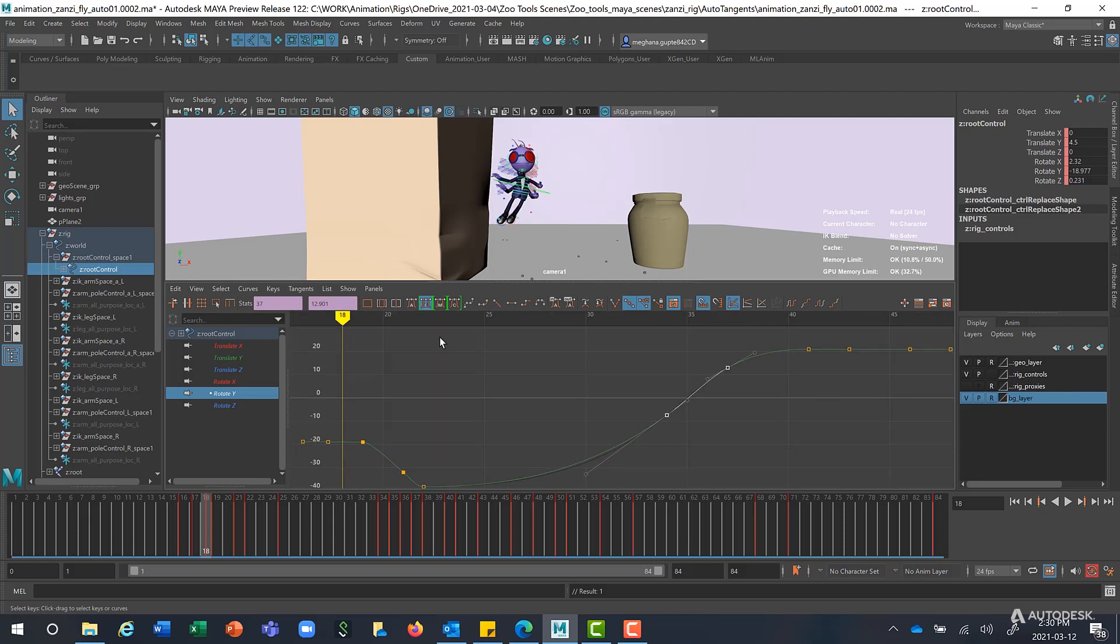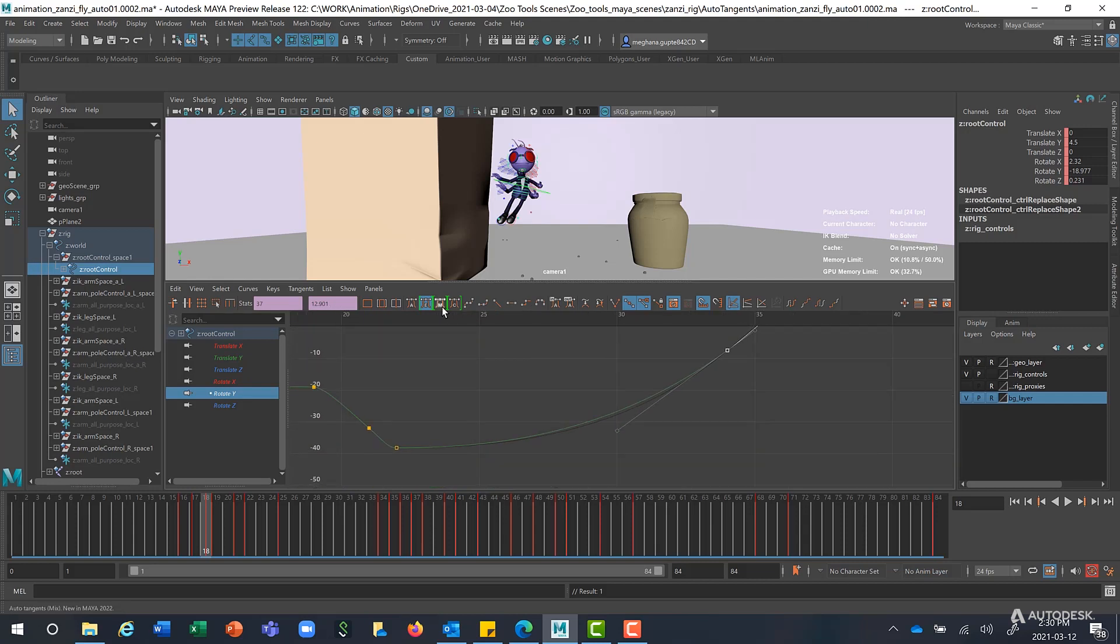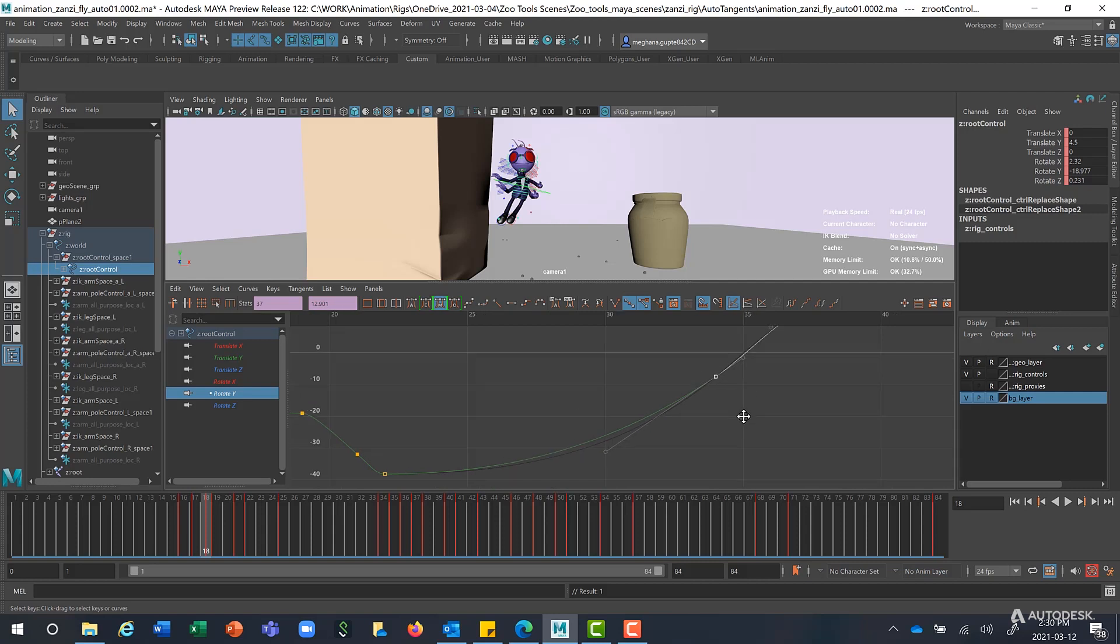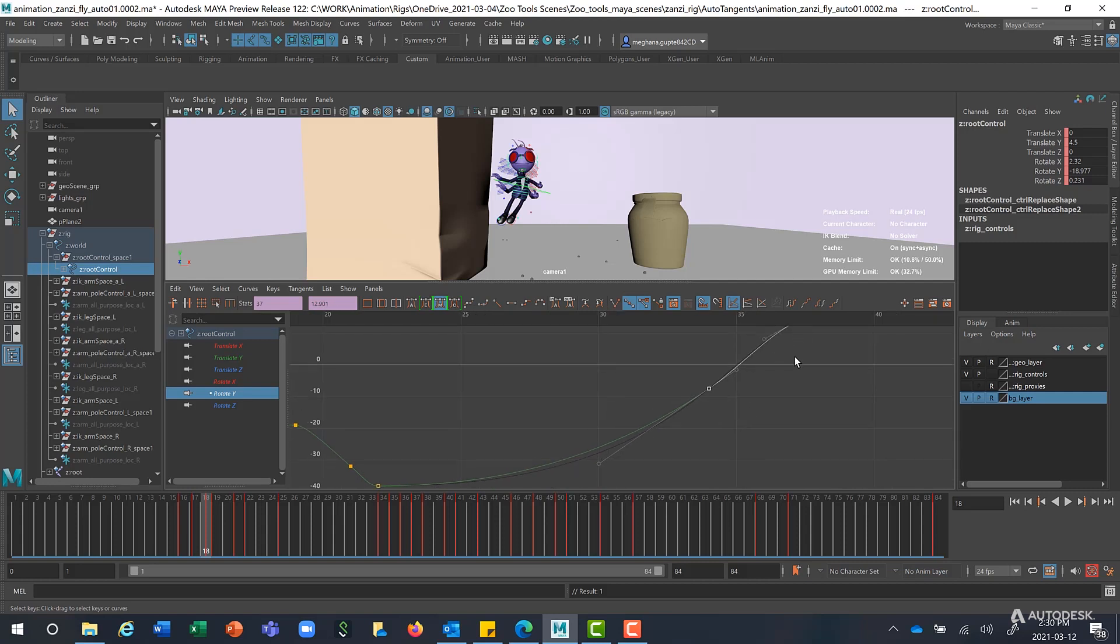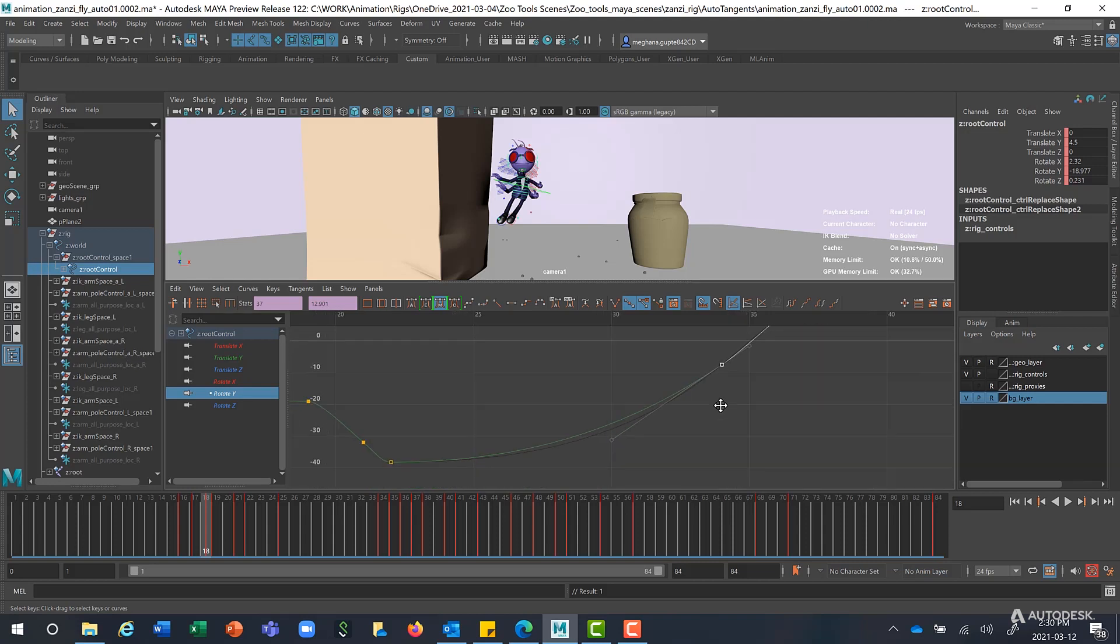The next mode is Auto Mix. When I click on that, as you can see, that it has medium influence in relation to its nearest neighbor, which is this. And the curve doesn't ease into this point as much as the previous mode.